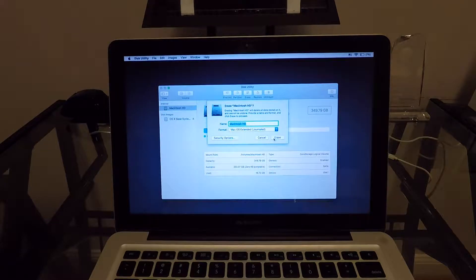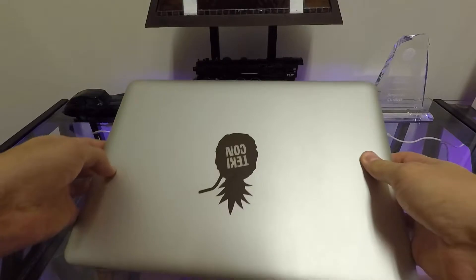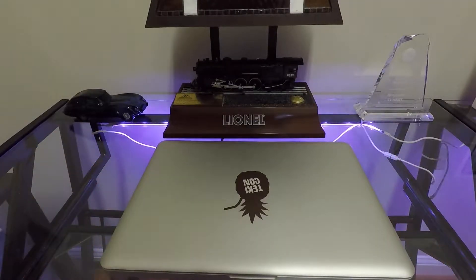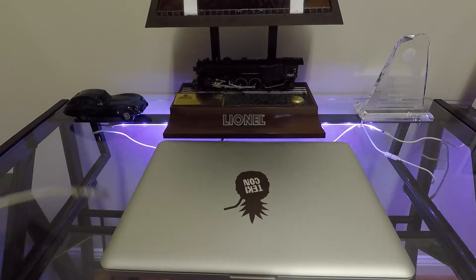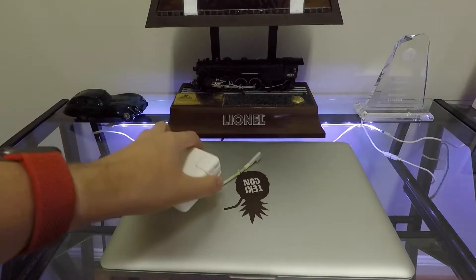Once you hit erase, go back and reinstall macOS with the other option on the recovery menu. It's that simple. Now your computer is ready to sell.